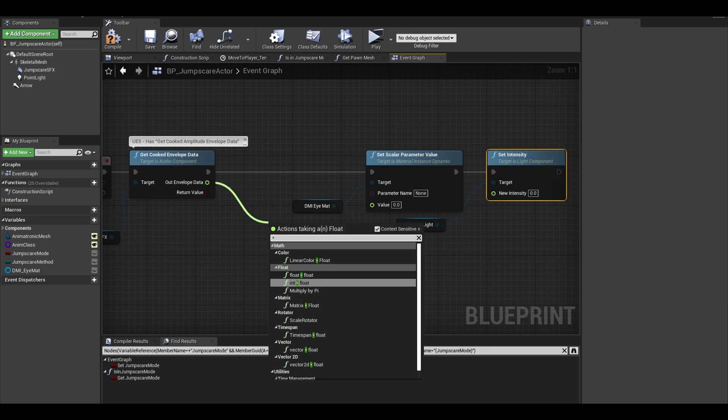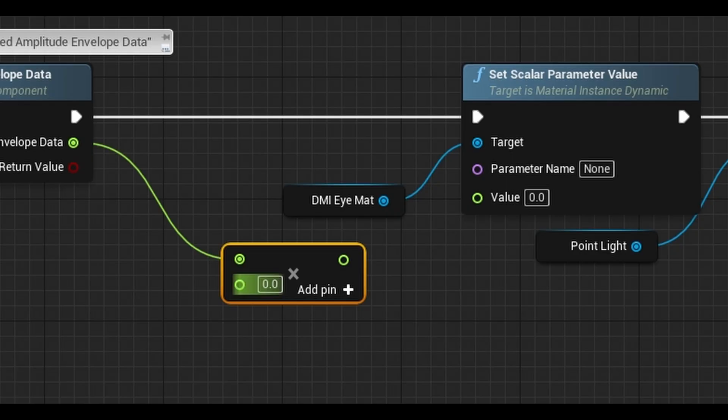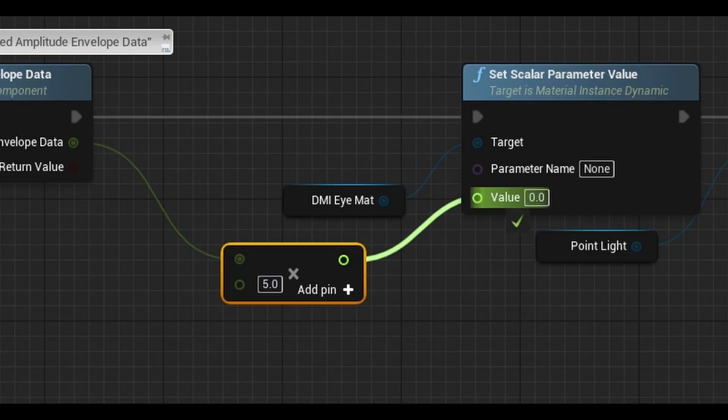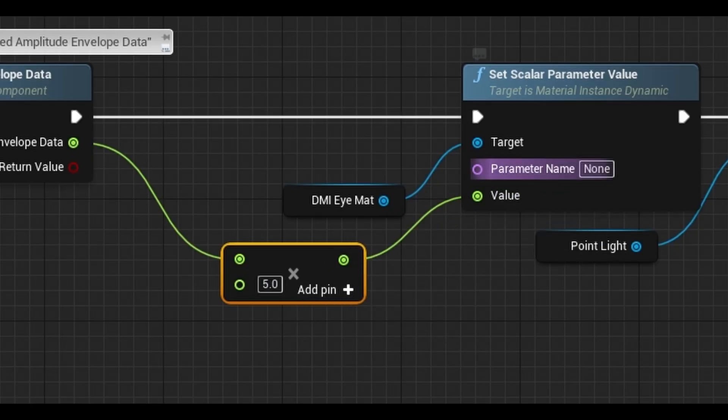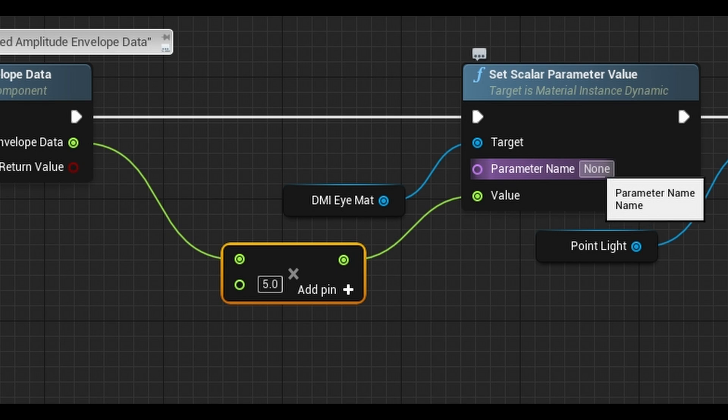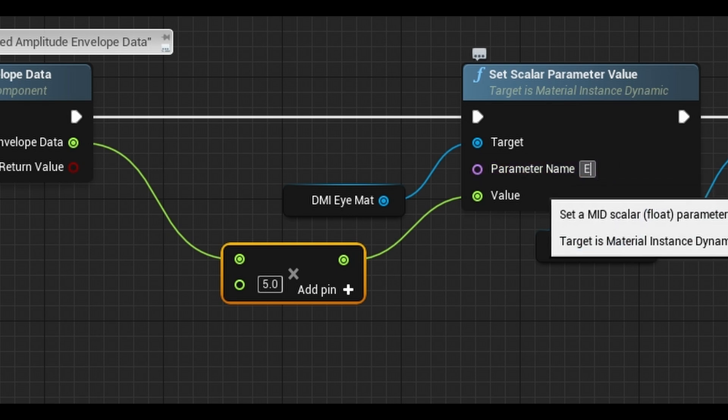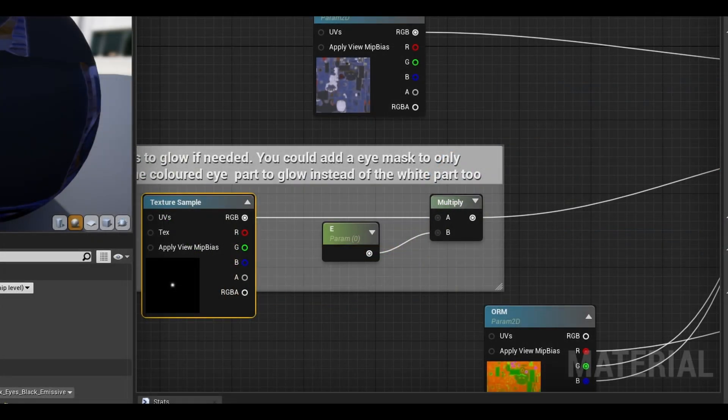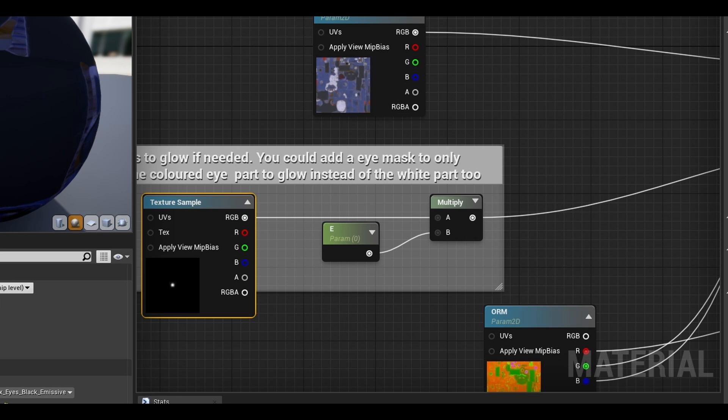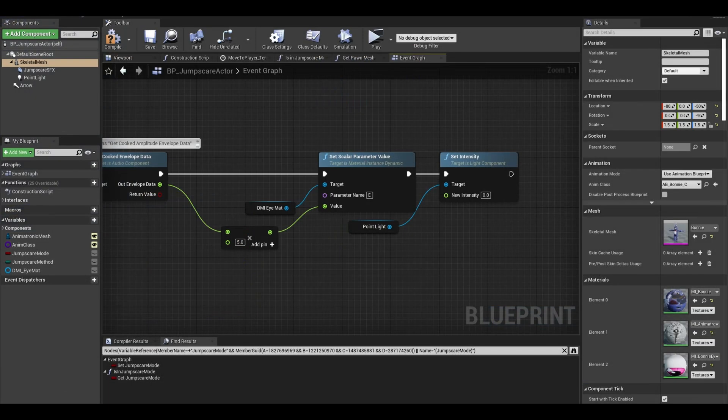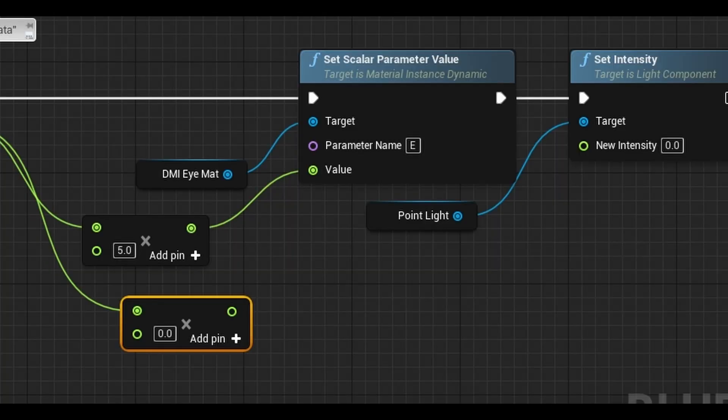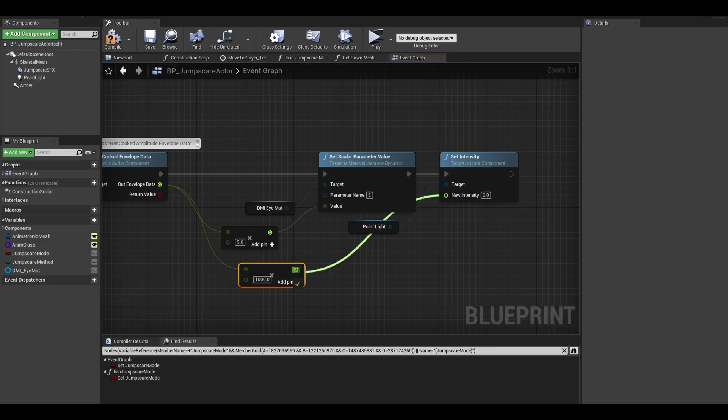From the cooked data, get a multiply node, the value is 5 but I do increase it. Connect and change parameter name to the one in the material that you made for the eyes. I called mine just E. Next make another multiply node but this time the values in the thousands. Connect that.